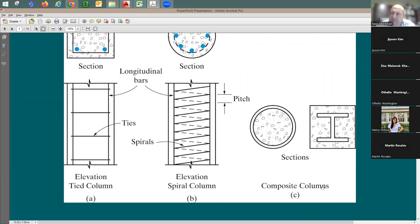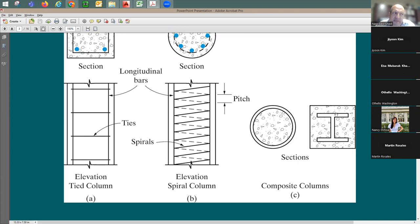We also have composite columns — for example, a steel pipe filled with concrete, or a steel section encased in concrete. In all of these types, both the concrete and the steel reinforcing contribute to supporting vertical loads.